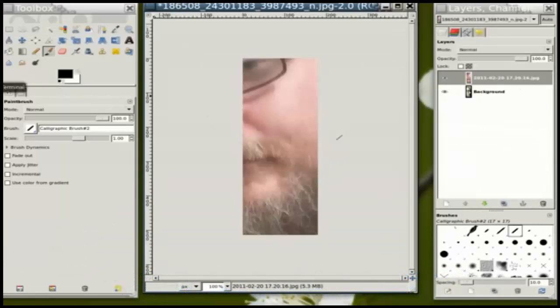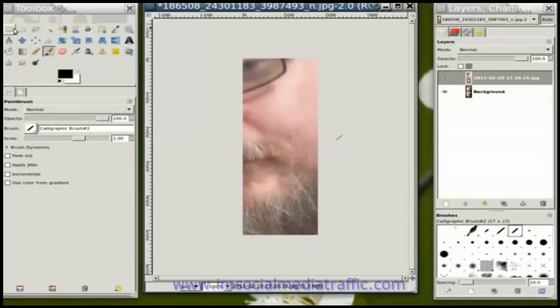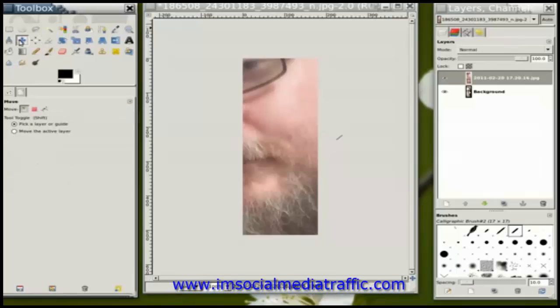You'll see that the picture is much bigger than the original picture. The first thing I'm going to do is select my move tool